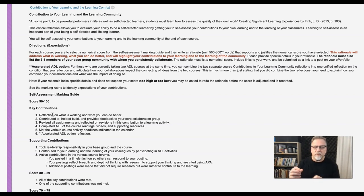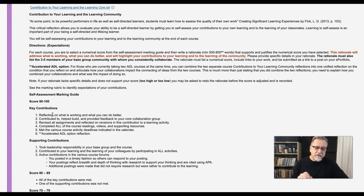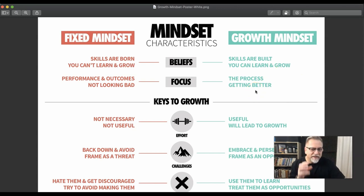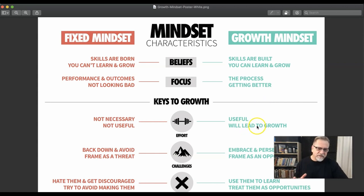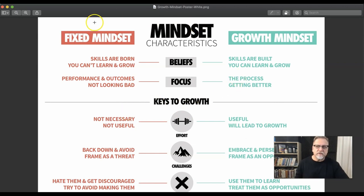The growth mindset is something we ask our learners to take a look at in a couple of courses in the program, and they build a growth mindset plan. The key ideas with the growth mindset are: skills are built, you learn, you grow. The process of getting better is key — it's continual improvement. Effort leads to growth. Embracing opportunities for growth. Challenges are growth. Mistakes are an opportunity for growth. These are key factors within the growth mindset.